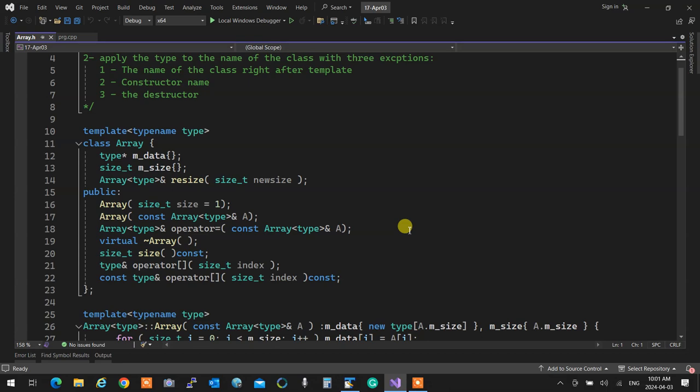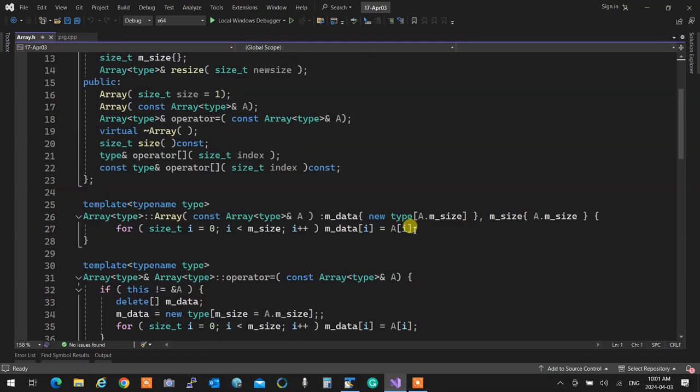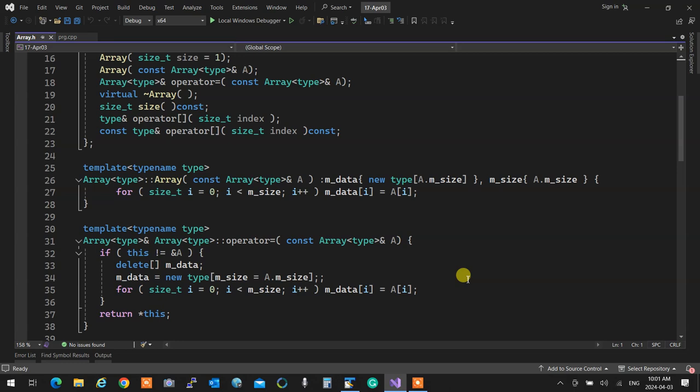I also implemented the deleted constructor and copy assignment. In the copy constructor, it's owned by an array of type, but the constructor name remains the same. The parameter 'copy' is an array of type. I allocate mData with 'new type' of the appropriate size in the initialization list, set the size, and in the body I write a simple loop to copy all the elements.